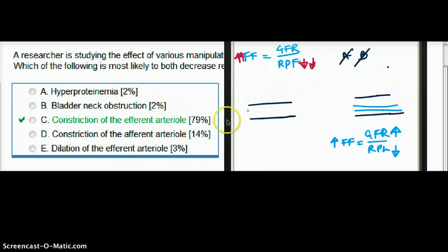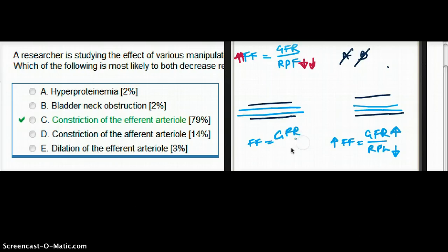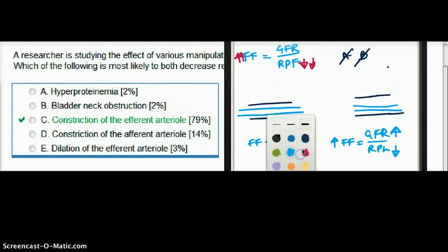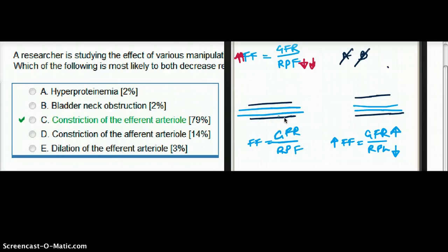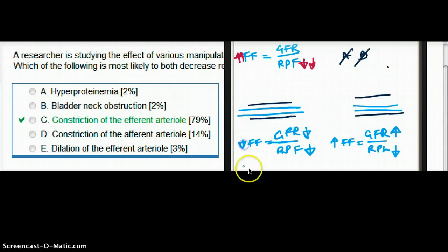Let's also talk about constriction of the afferent arteriole. If we constrict our afferent arteriole, what's going to happen to our renal plasma flow? That is going to drop. What is going to happen to our glomerular filtration rate? That's going to drop as well. So filtration fraction is going to drop. So it turns out that efferent constriction is a better option than afferent constriction.